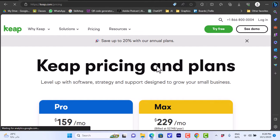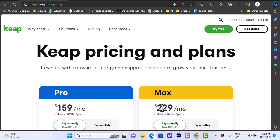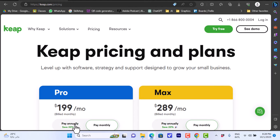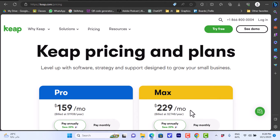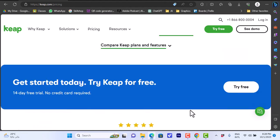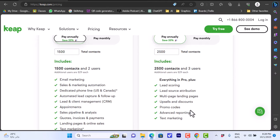They have two plans. You have the Pro plan which is $159 and the Max plan which is $229 per month. Of course they will bill annually at these values. You can pay annually or pay monthly. Of course if you pay annually you will get a discount.